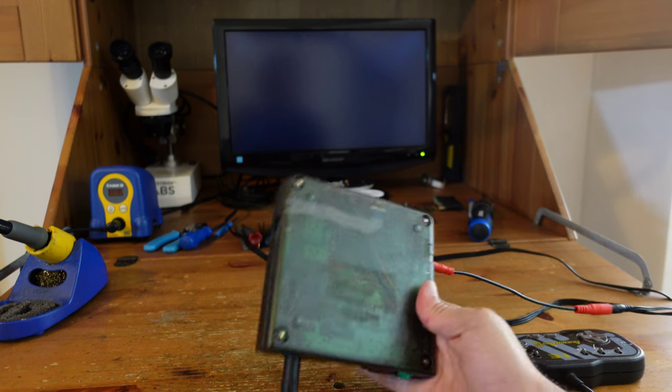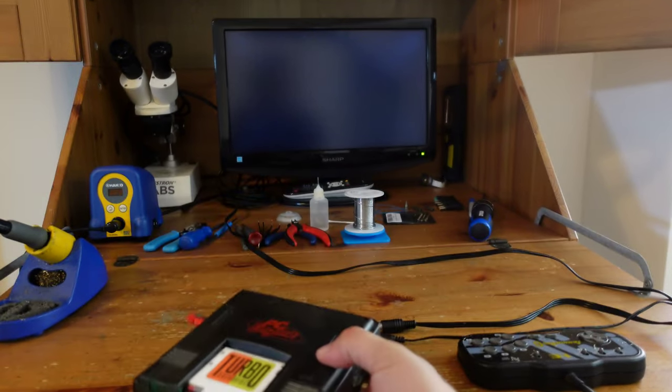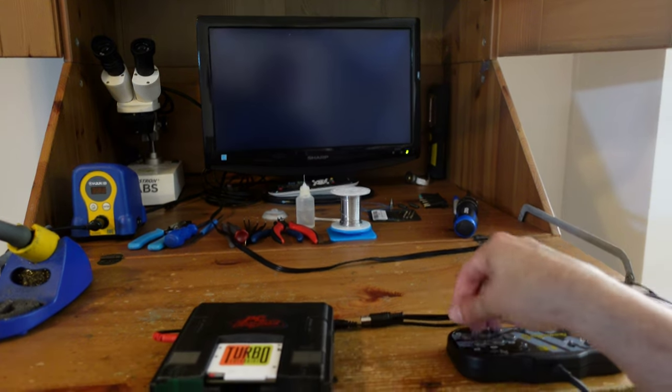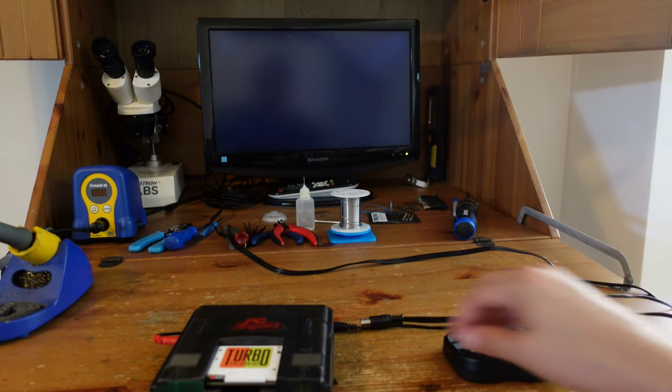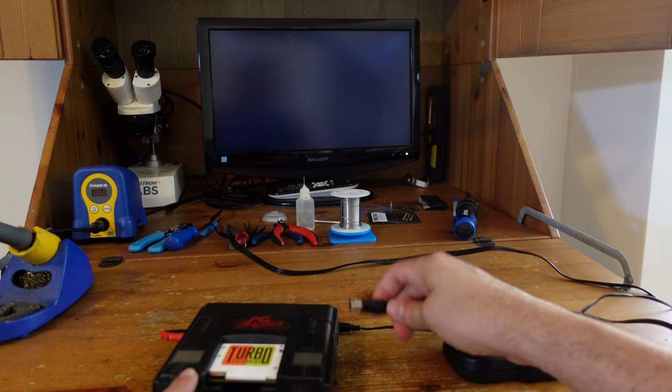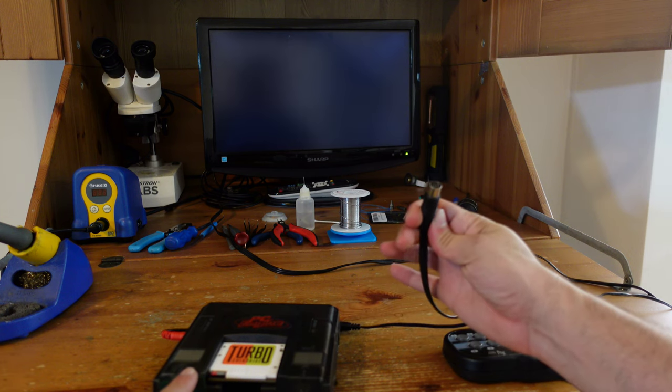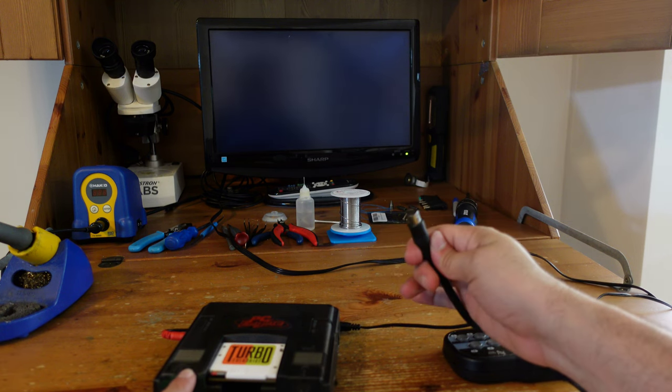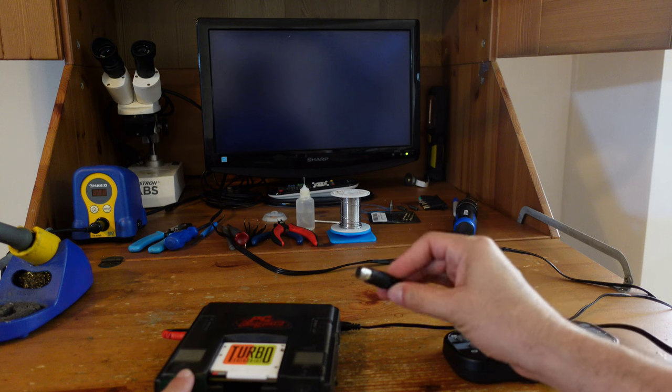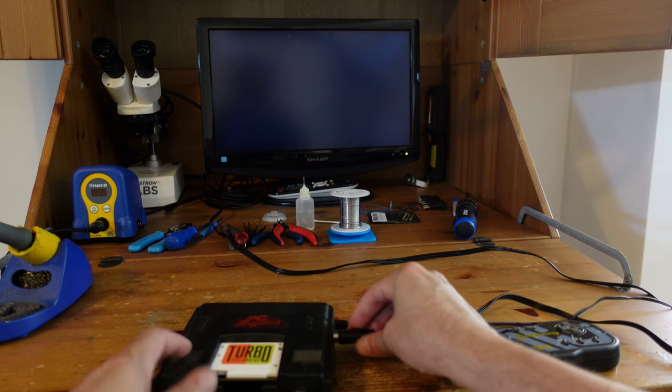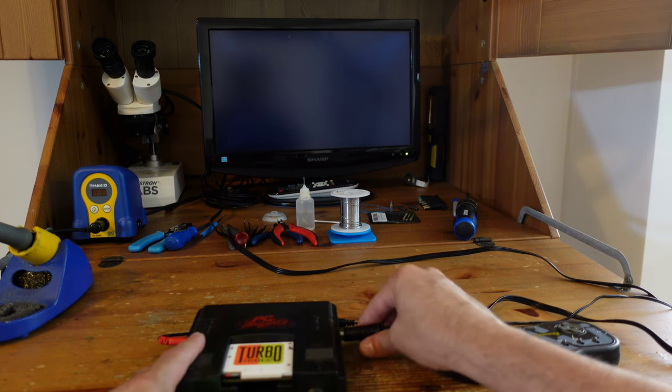So what we're going to do first is we're going to test composite video because I can't easily do RGB on this particular setup. Then we're going to move over to a CRT and we're going to test RGB. Okay, so let me just get this thing in here.